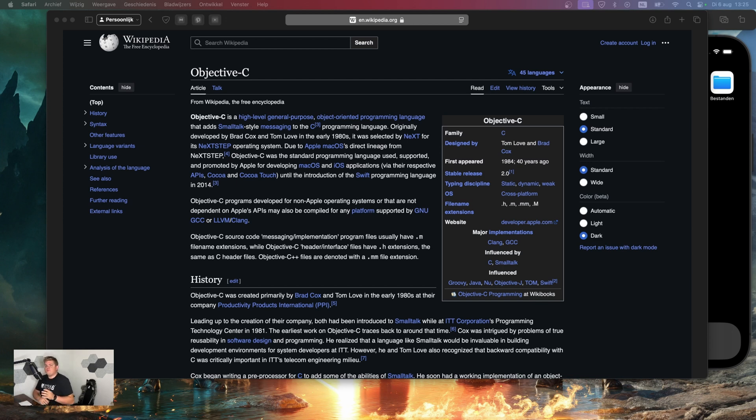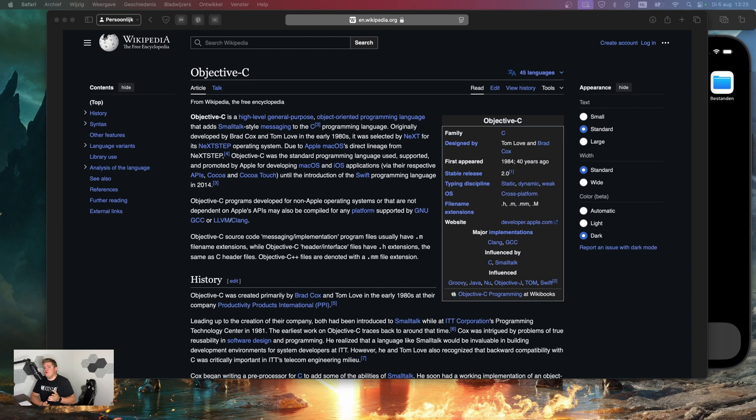So Objective-C is a general-purpose object-oriented programming language that adds small talk-style messaging to the C programming language. It was the primary programming language used by Apple for macOS and iOS development before Swift was introduced in 2014.